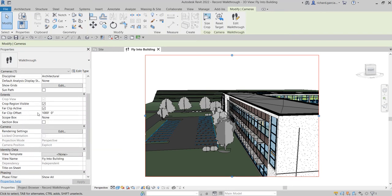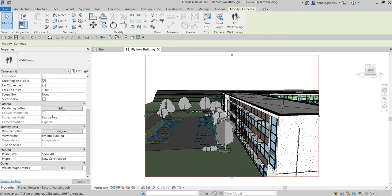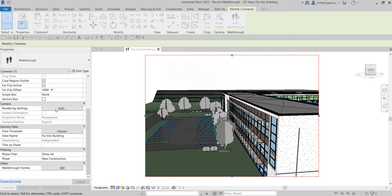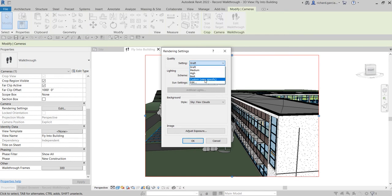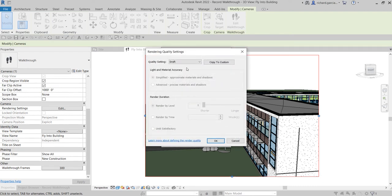Here you can modify the far clip offset and change that value. You can also go to the rendering settings. If you have a capable computer or laptop, you can go to the rendering settings and set the quality — instead of draft, you can make it medium, high, best, or even custom. You can also select your edit if you want.